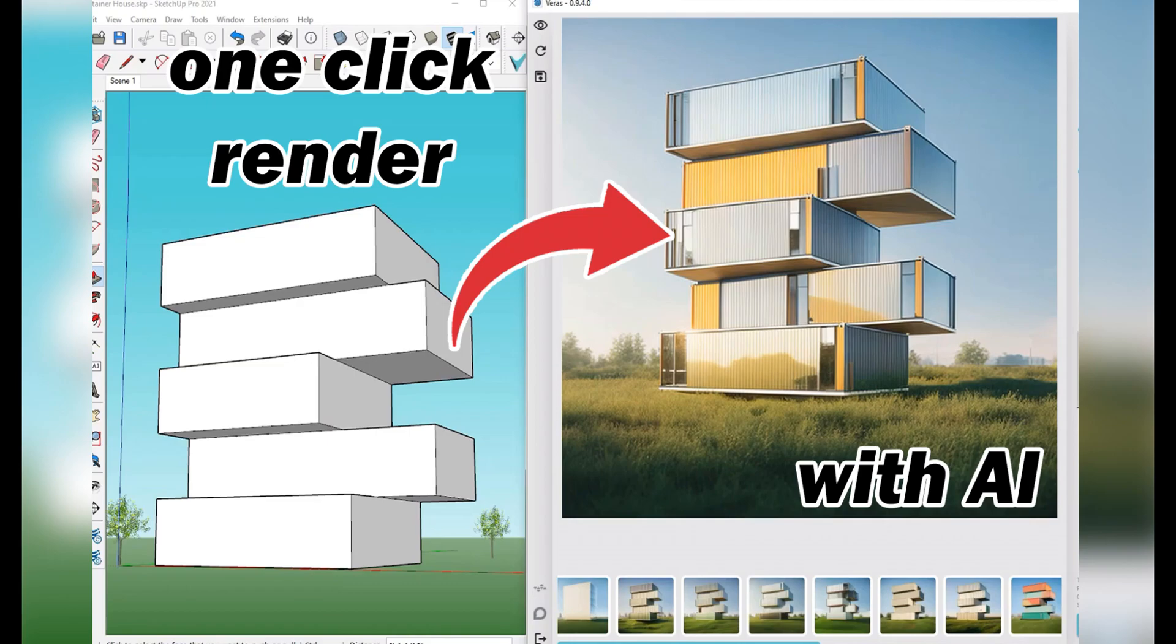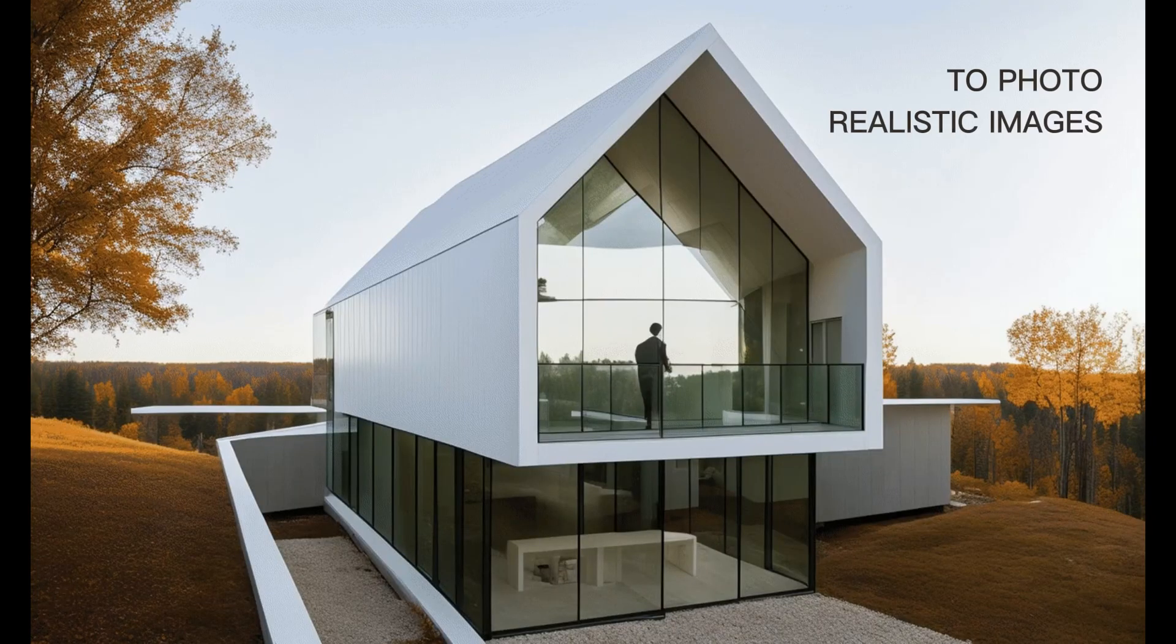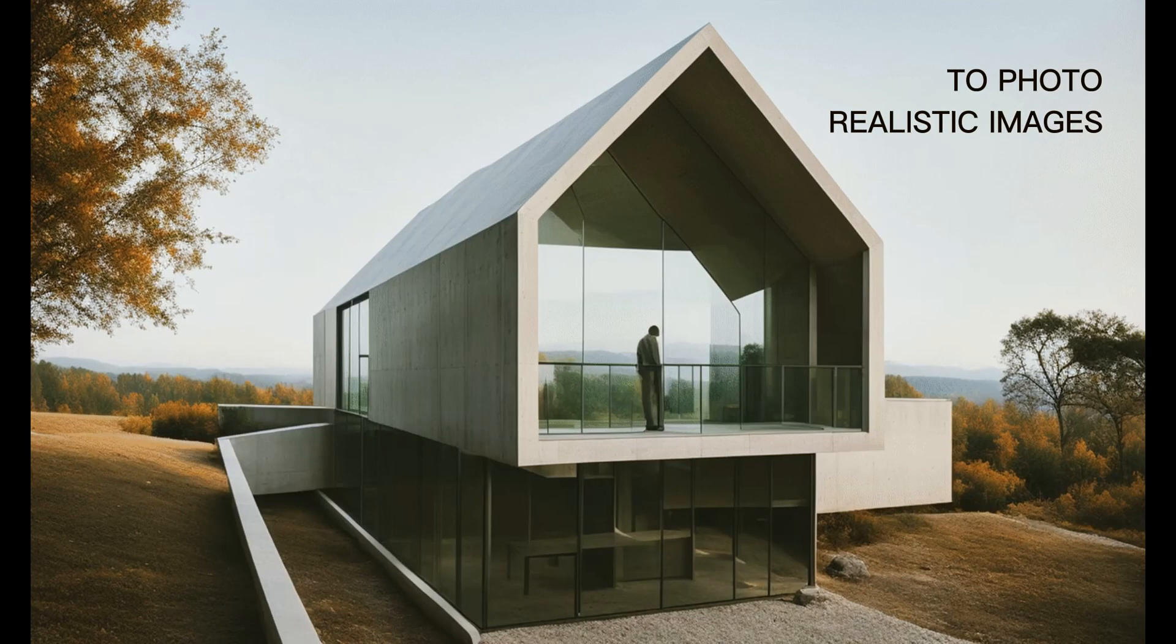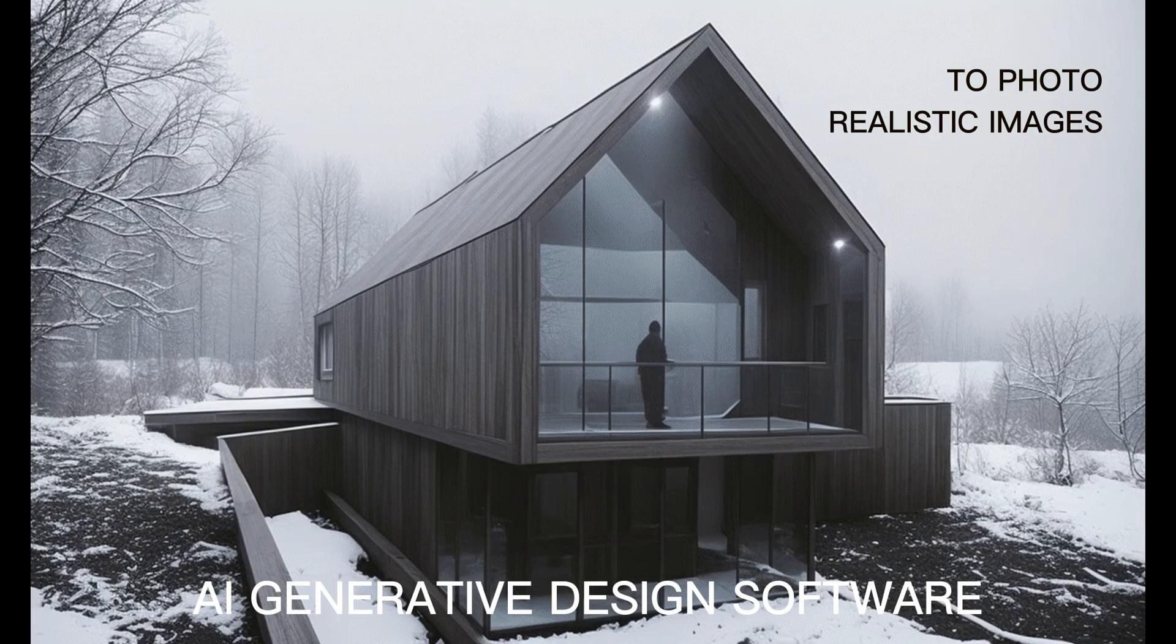One-click render is now possible within SketchUp. You can achieve stunning visualization like these images using an AI generative design software.